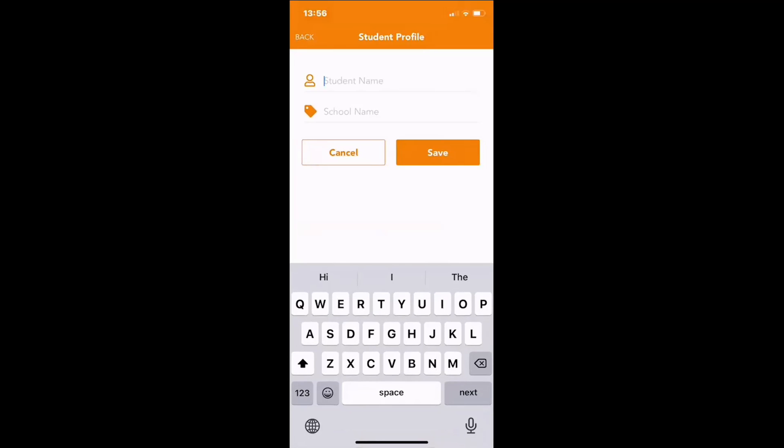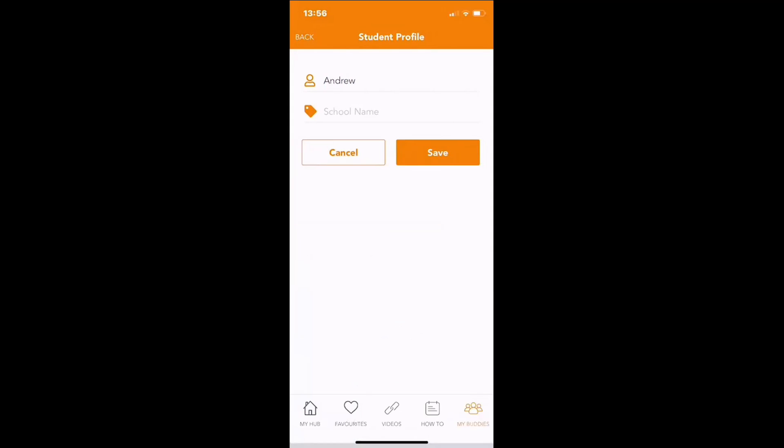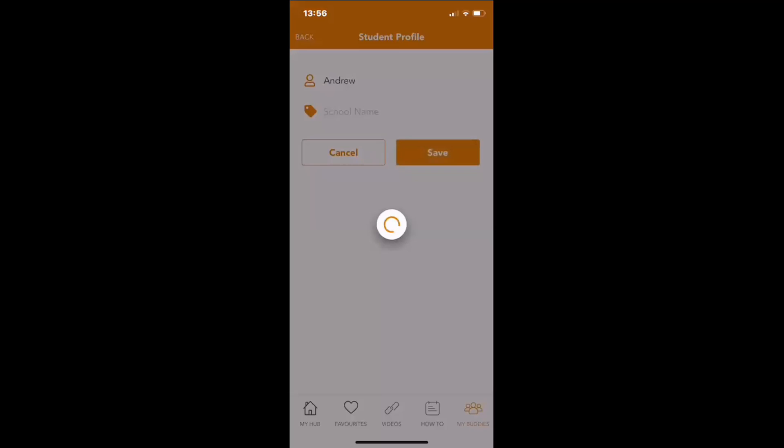If you haven't got any Buddies at this stage, no problem. Simply go to the Add My Buddies, write in the student's name, you can even have the option to add the school name if you wish, and then save.